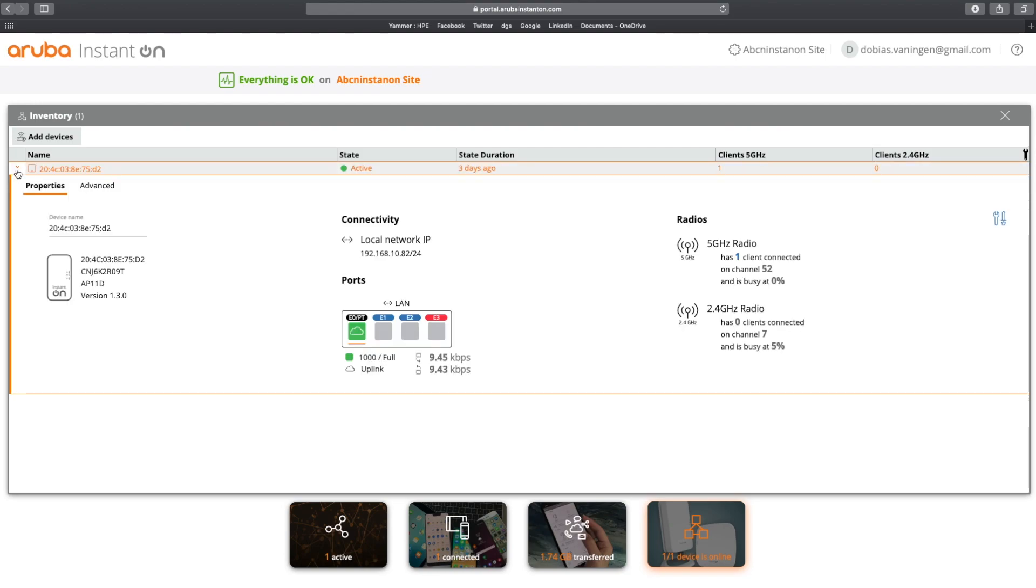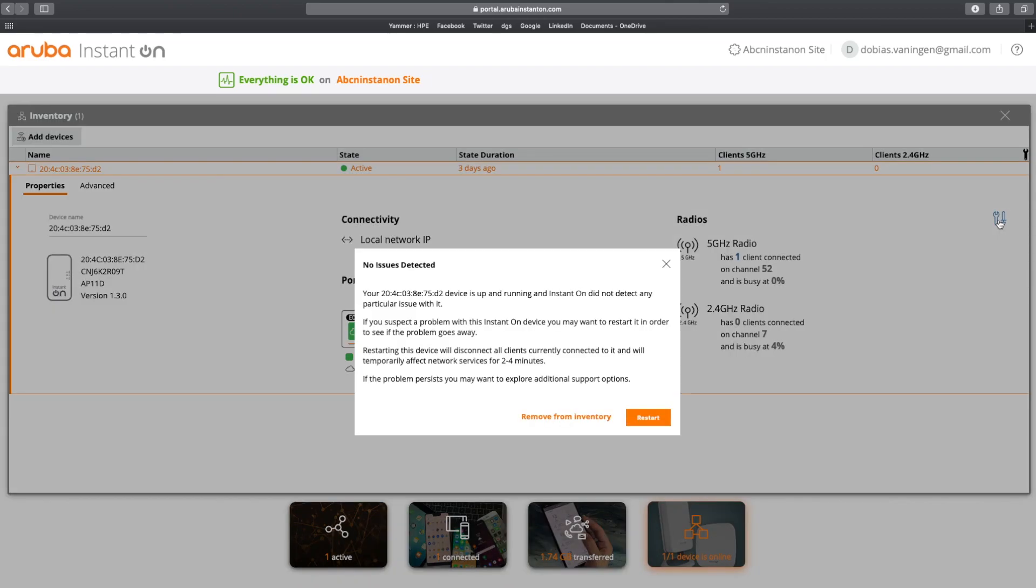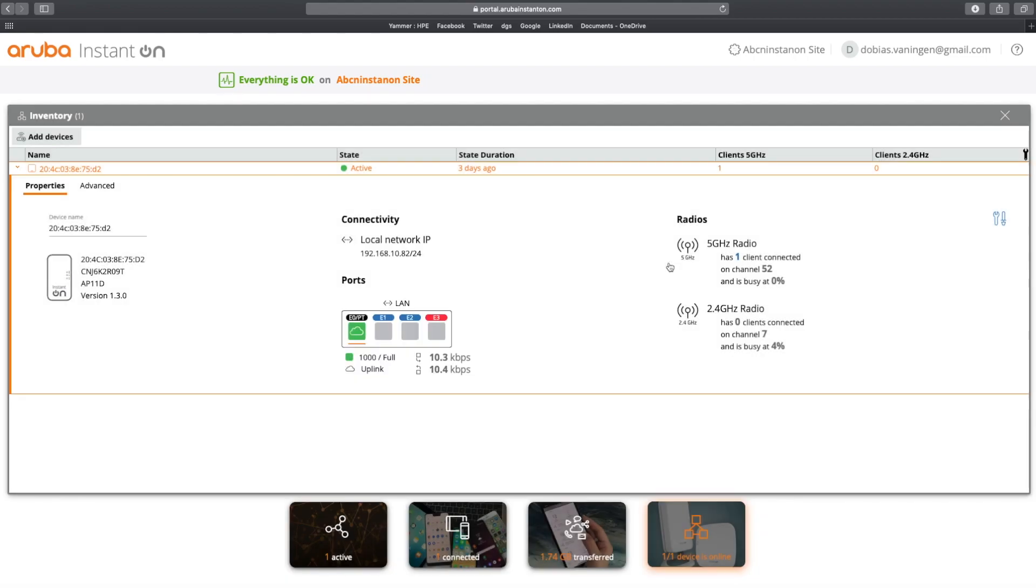Then you can click on this and you can see the properties. You can immediately see that this is an AP 11D with software version 1.3.0. You can also see the local network IP and you can see that I'm using the E0 slash PT ports with a one gigahertz uplink. You can see some traffic has been going up there. You can see the clients on channel 52. The business is zero percent and 2.4 radio is zero clients connected. It's operating on channel seven and is busy at four percent. Again, you can click here and you can see there's no issues detected and you can immediately restart the access point or you can remove it from the inventory.